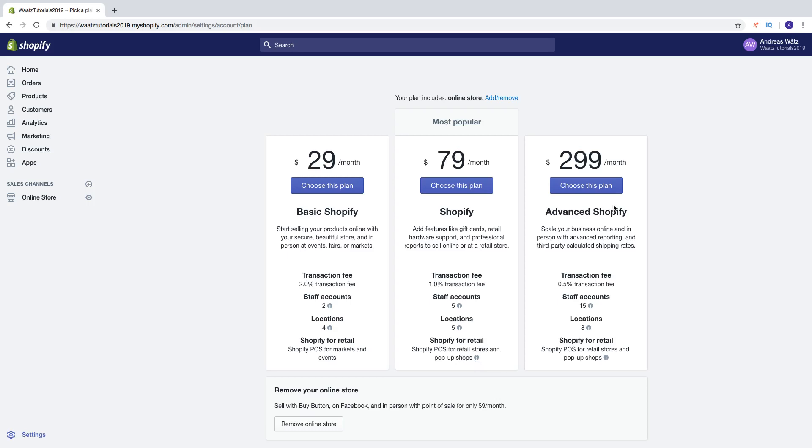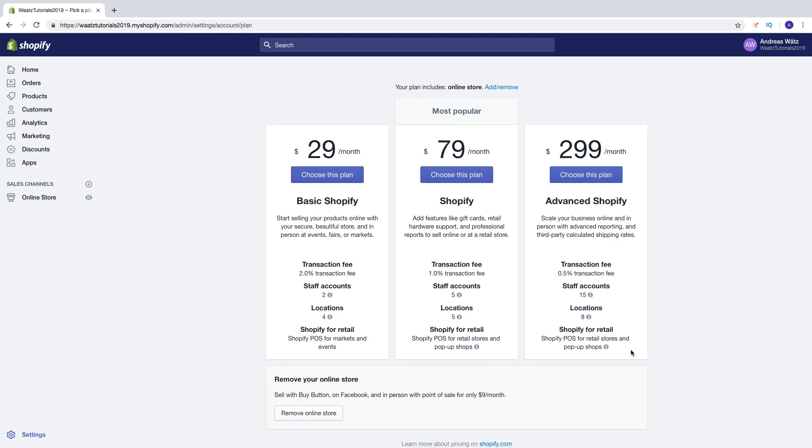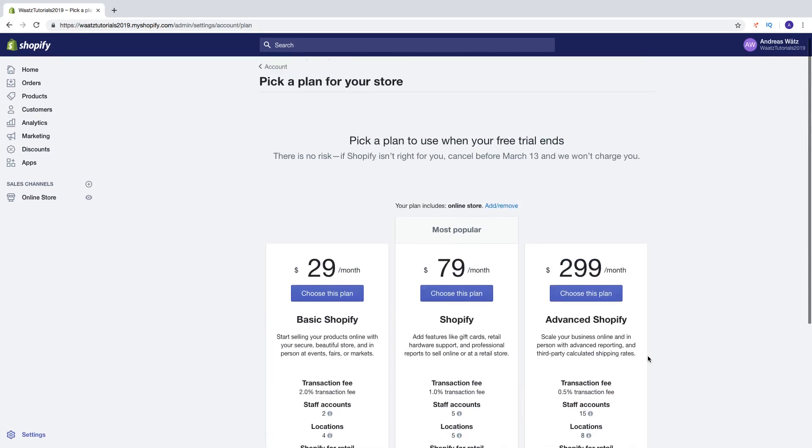And in advanced Shopify you got scale your business online and in person with advanced reporting, shopping and 3% calculated shipping rates with only 0.5% transaction fee, staff account of 15, location 8 and Shopify and advanced got the same thing with Shopify for retail.